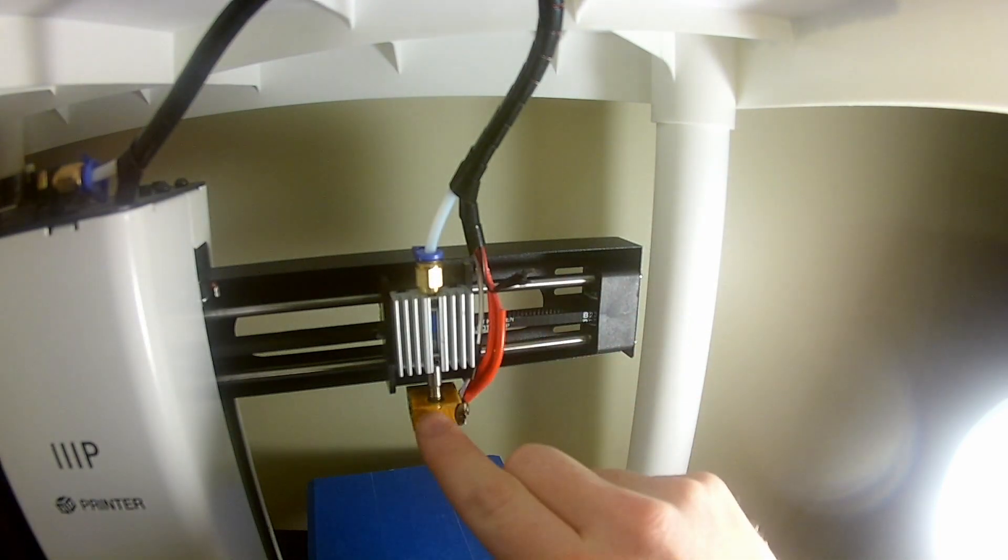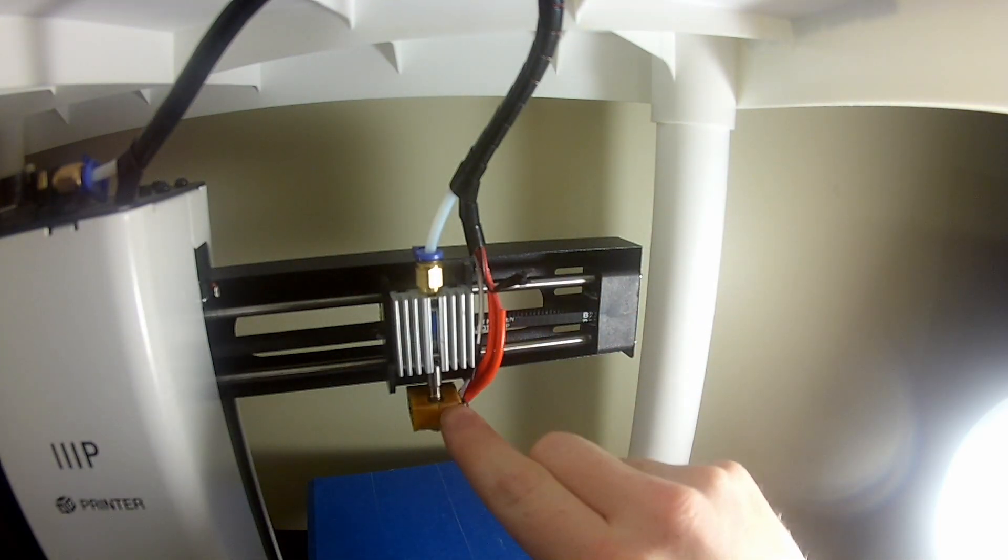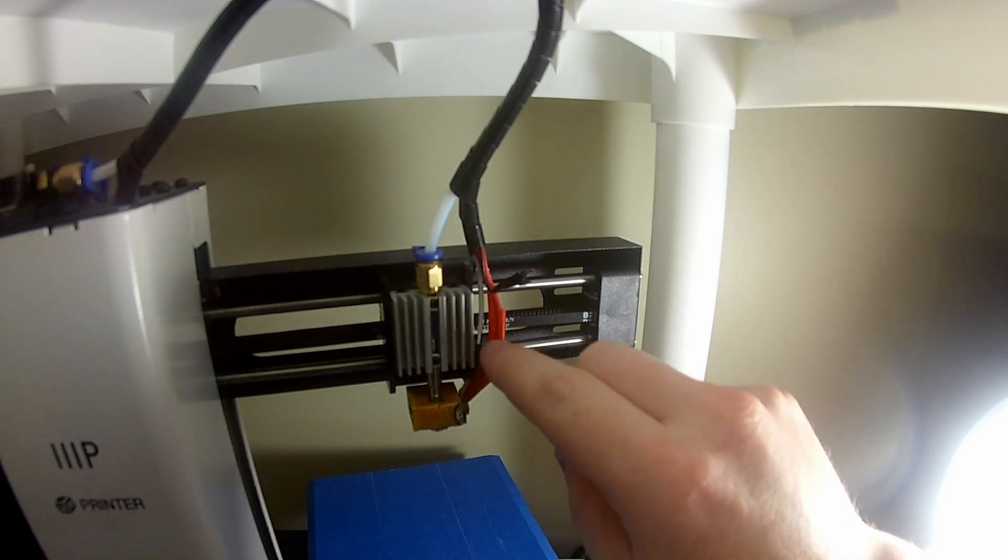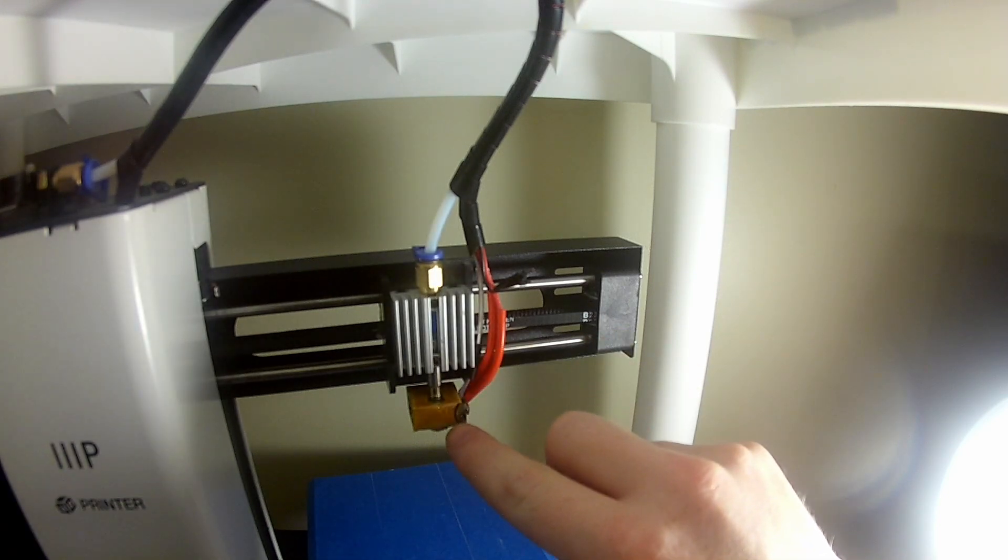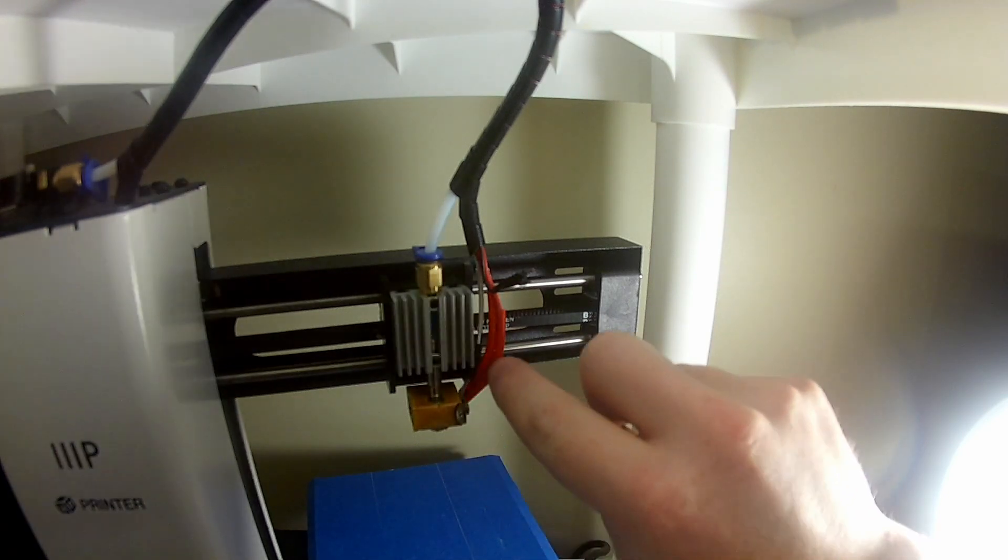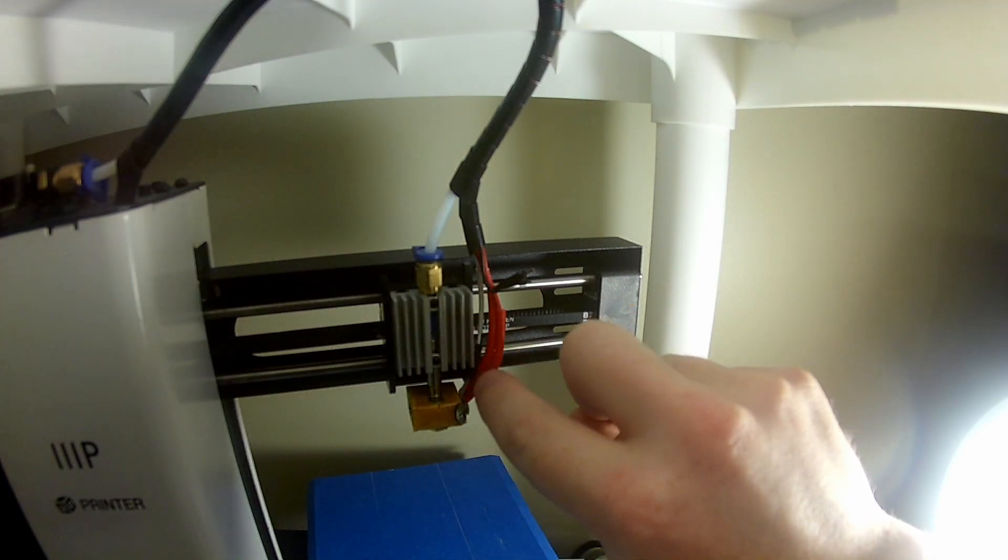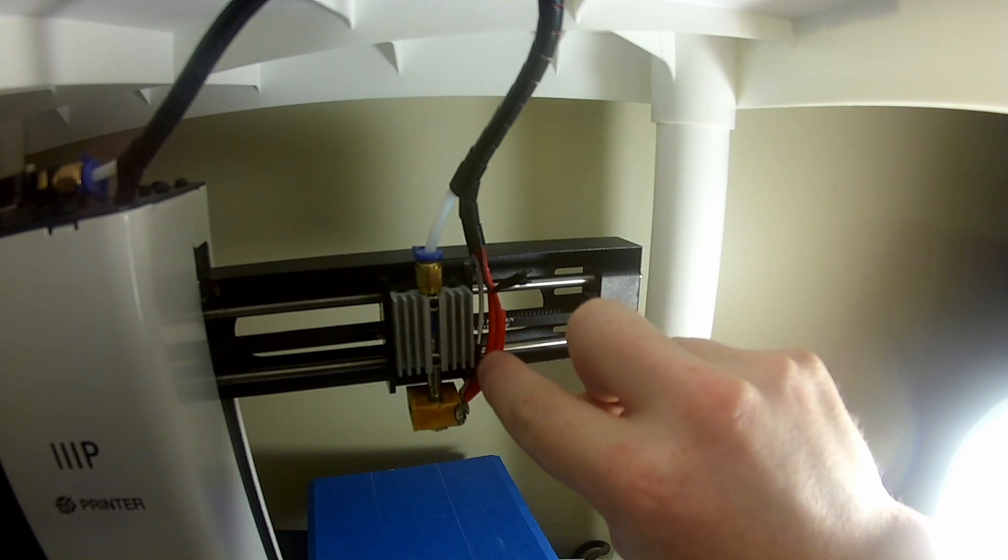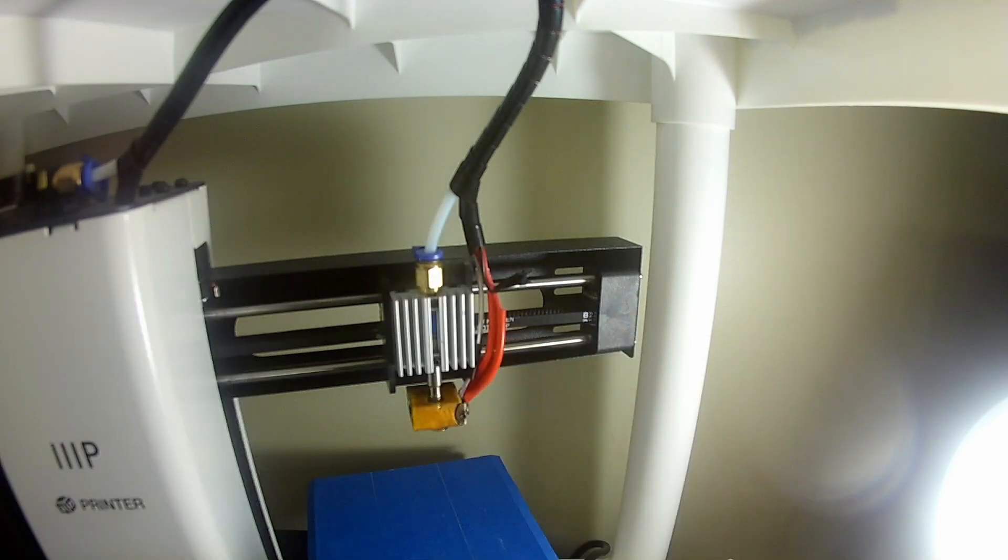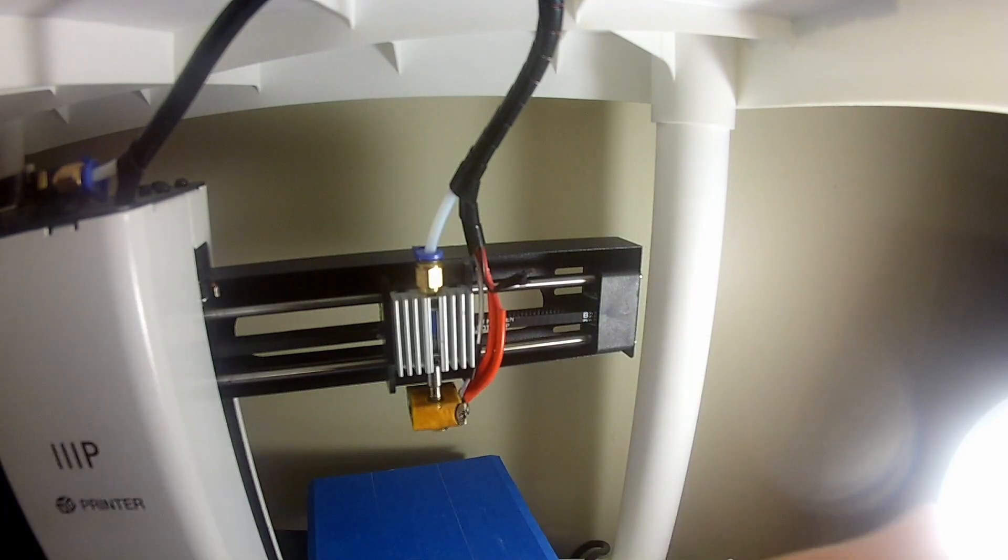But do be very careful when you're working with this during this procedure because if you put too much weight on it, chances are very likely that you will pull the thermistor, one or both of the thermistor wires, out from underneath that heat shrink tubing.